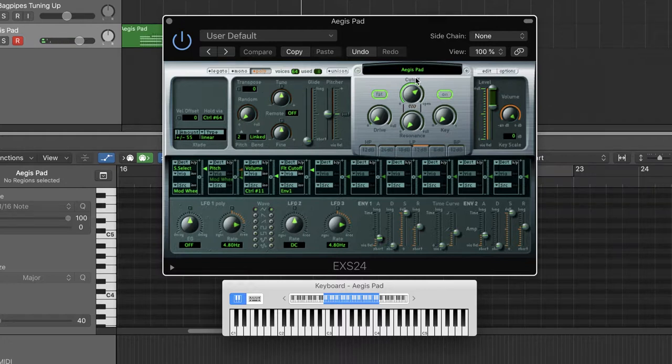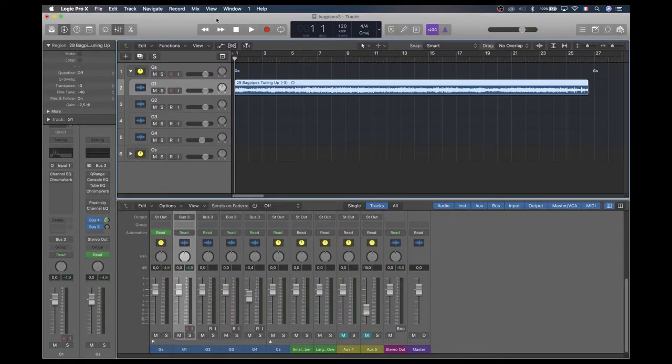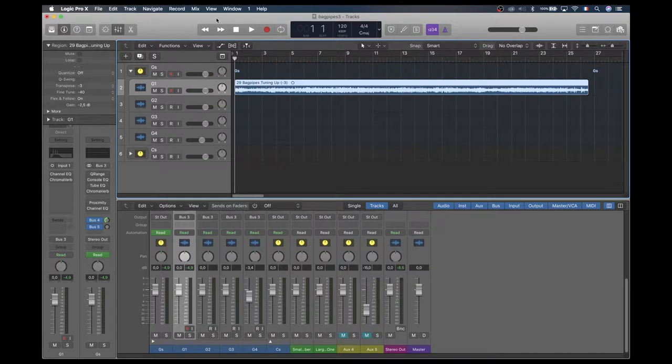So let's see how it's done. First step, get these bagpipes in tune. I chose to go with the original sound tuned in G.